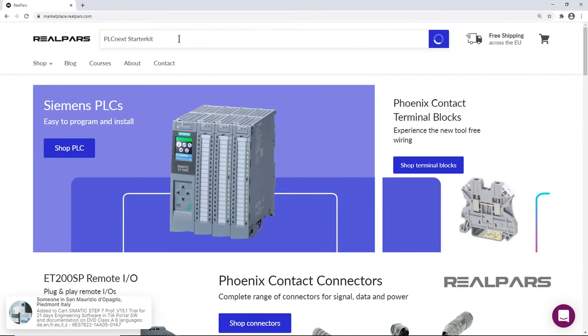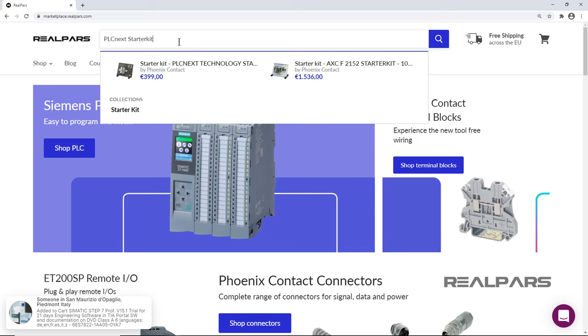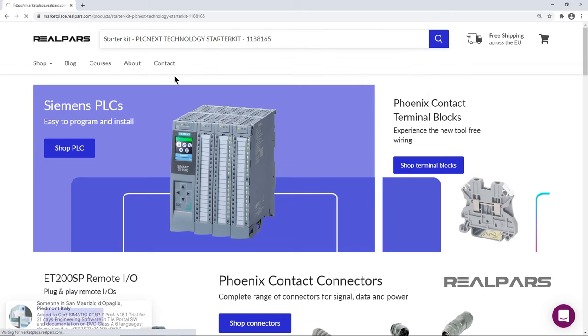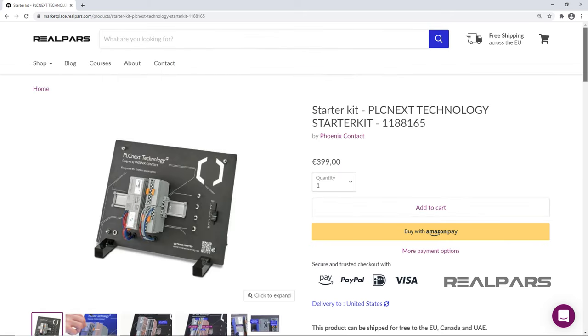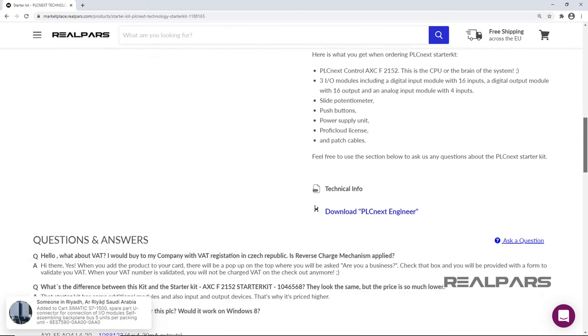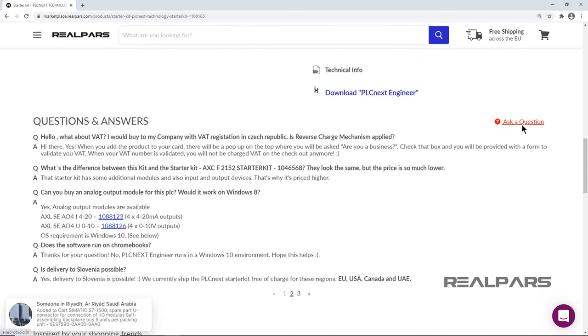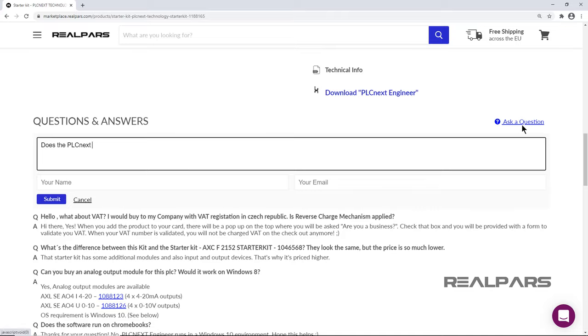If you haven't ordered your kit, make sure to do so from the RealPars Marketplace. Let us know if you have any questions or if we can be of more service to you.